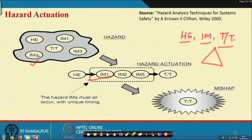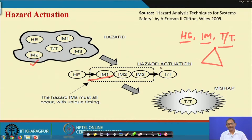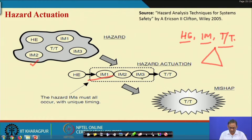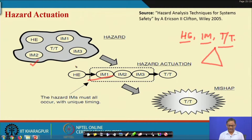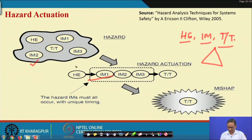When the hazardous element and initiating mechanisms in sequence form a chain, an accident takes place — hazard has realized into accident, and that is a big problem. The job of the safety engineer is to ensure the hazard and initiating mechanism must not form a sequence. The hazard will be there, IMs may be there, target and threat will be there, but this chain sequence should not occur.